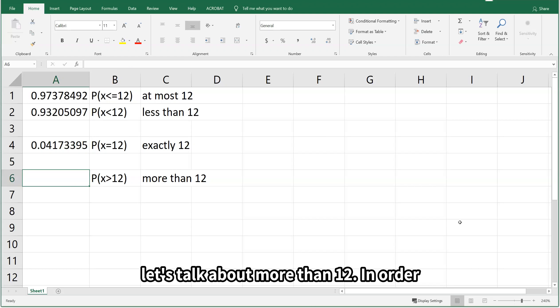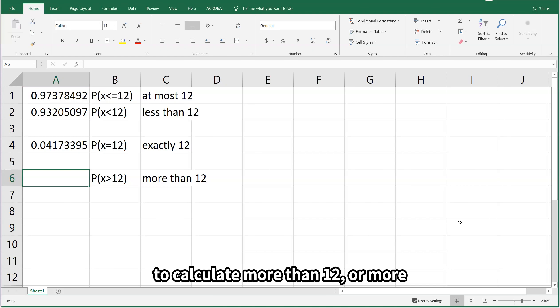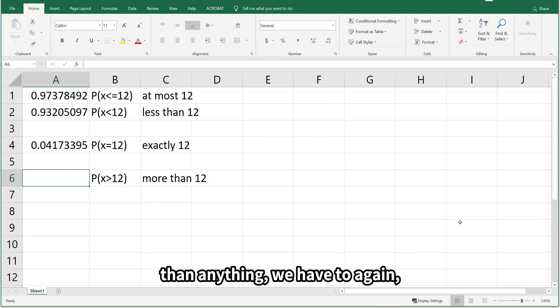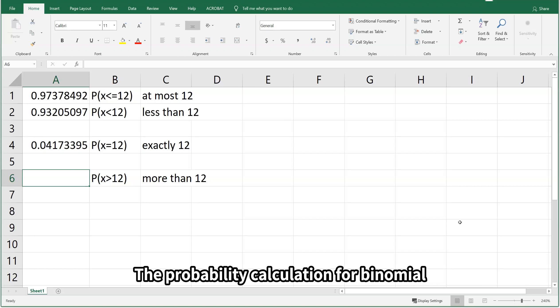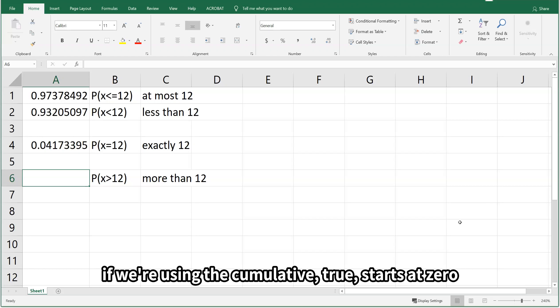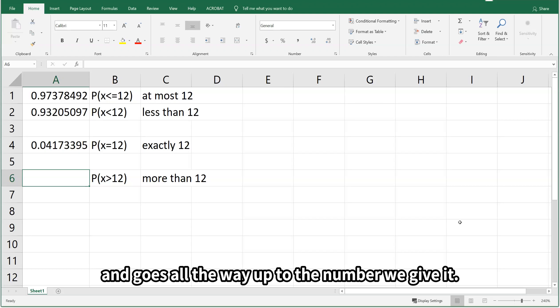Now let's talk about more than 12. In order to calculate more than 12, or more than anything, we have to make sure we're doing things in the right way. The probability calculation for binomial, if we're using cumulative TRUE, will give us x and everything below.